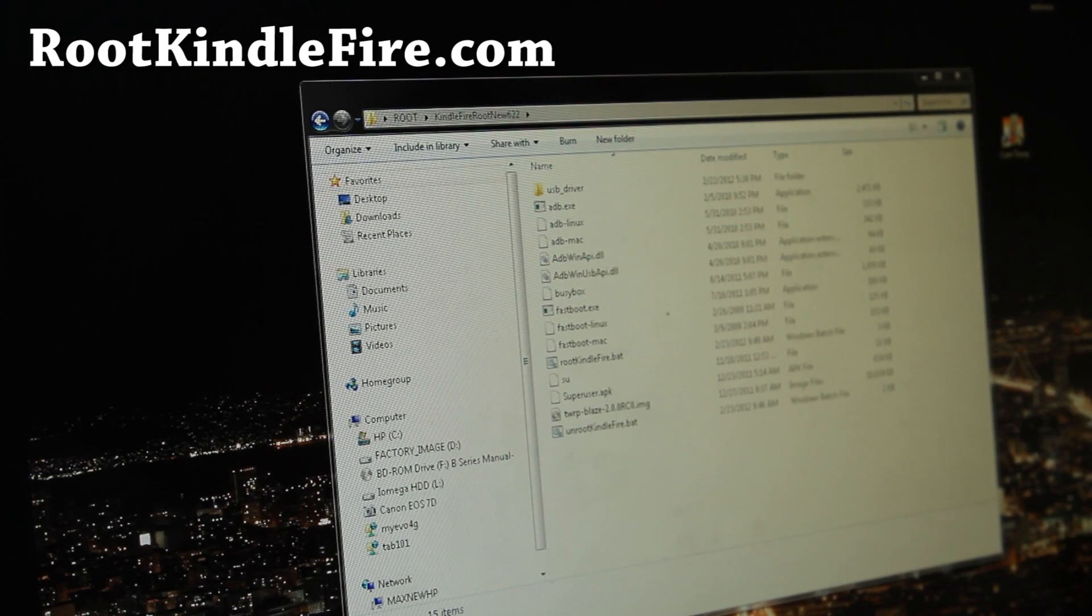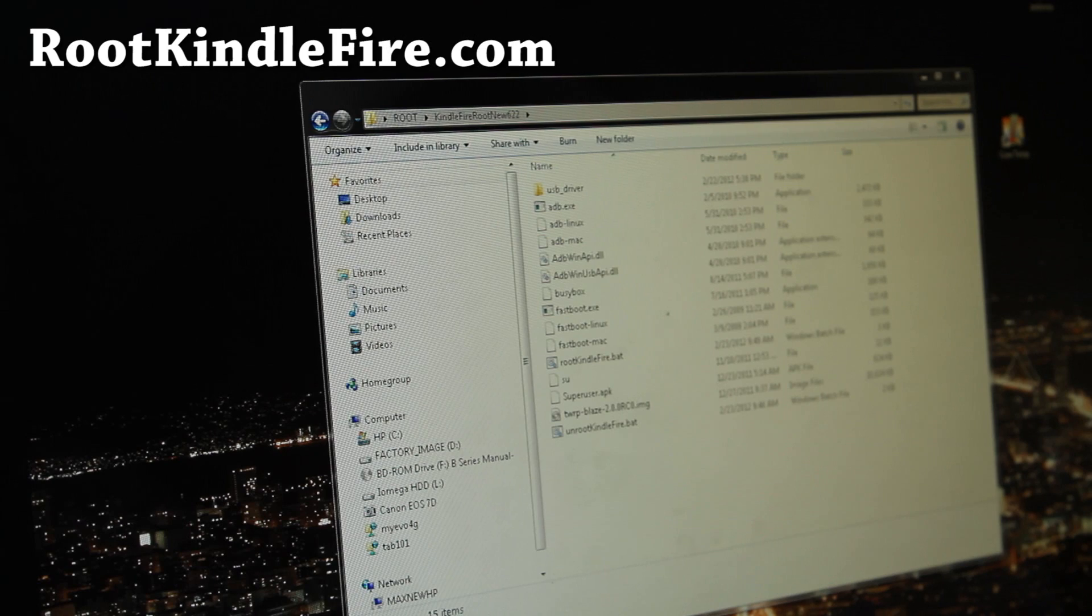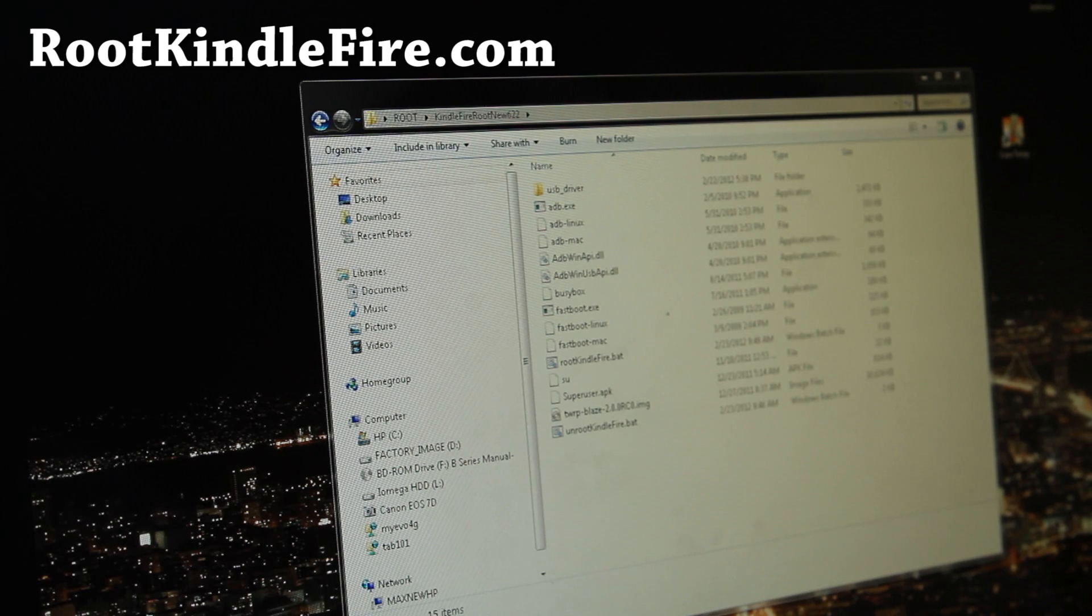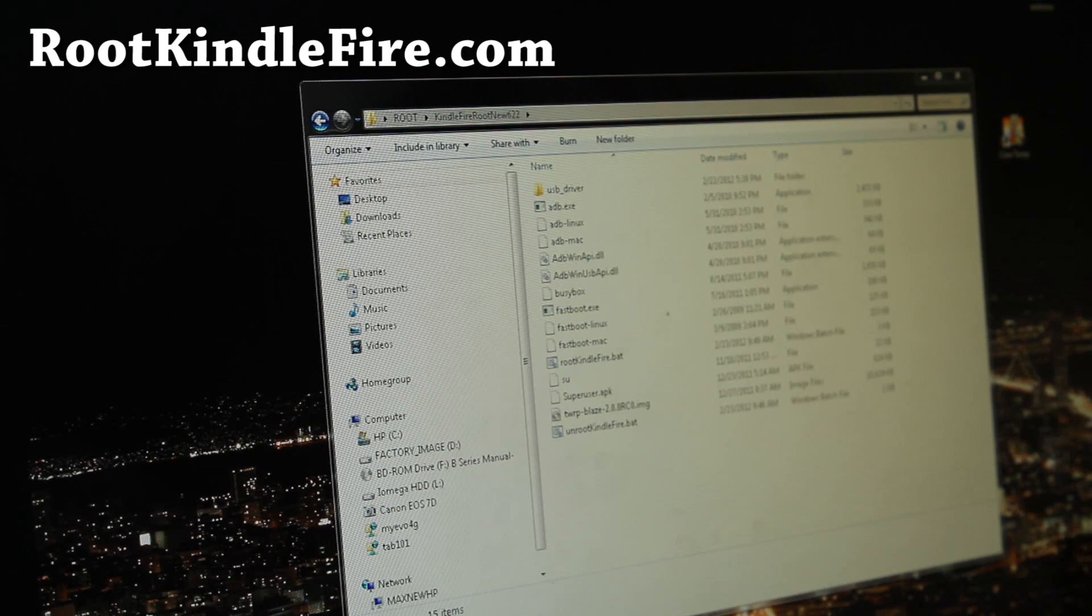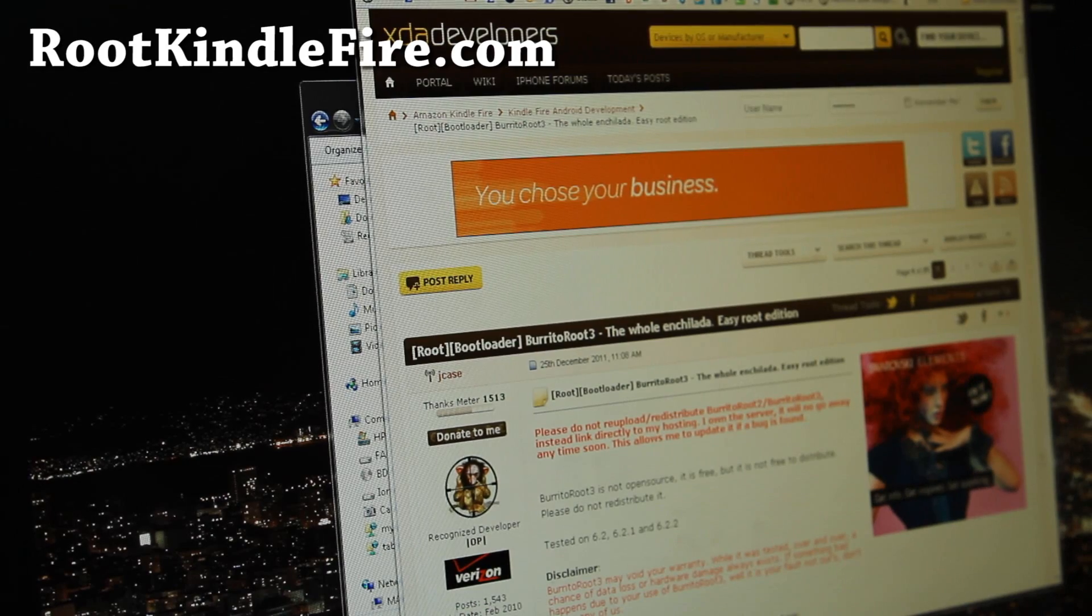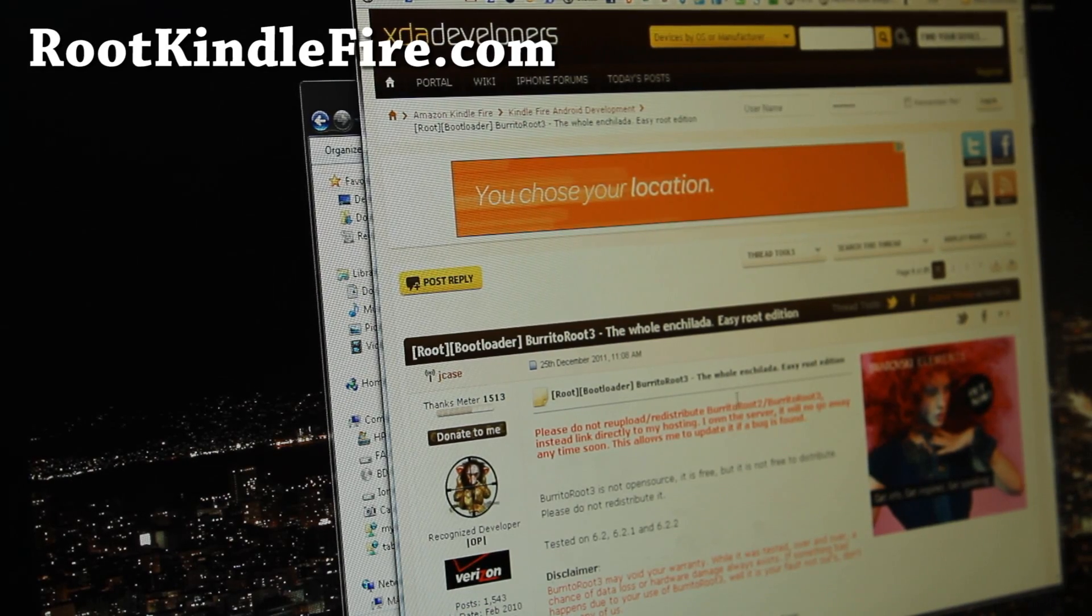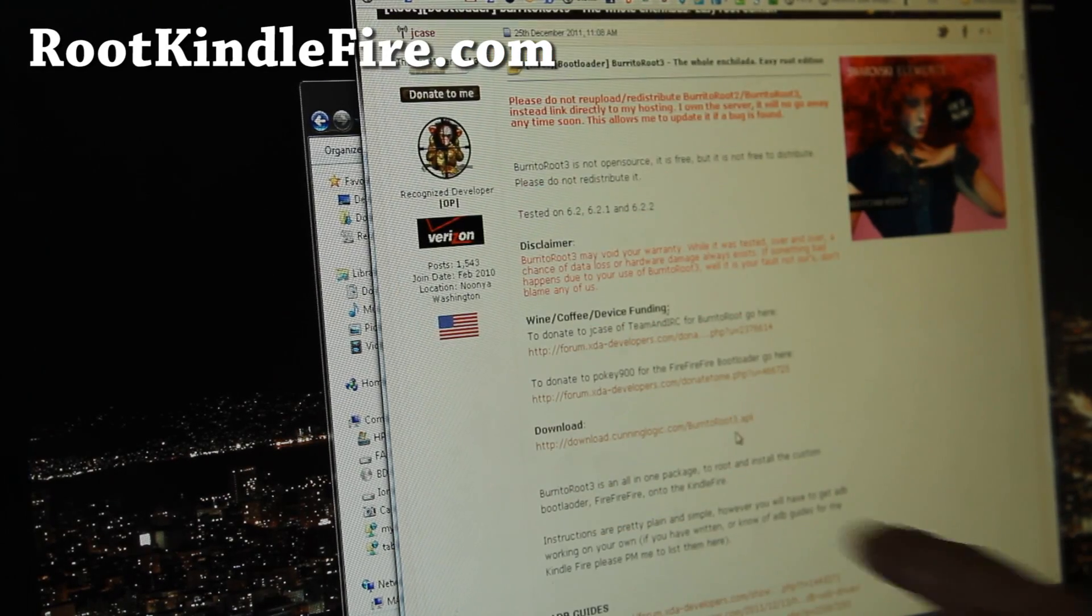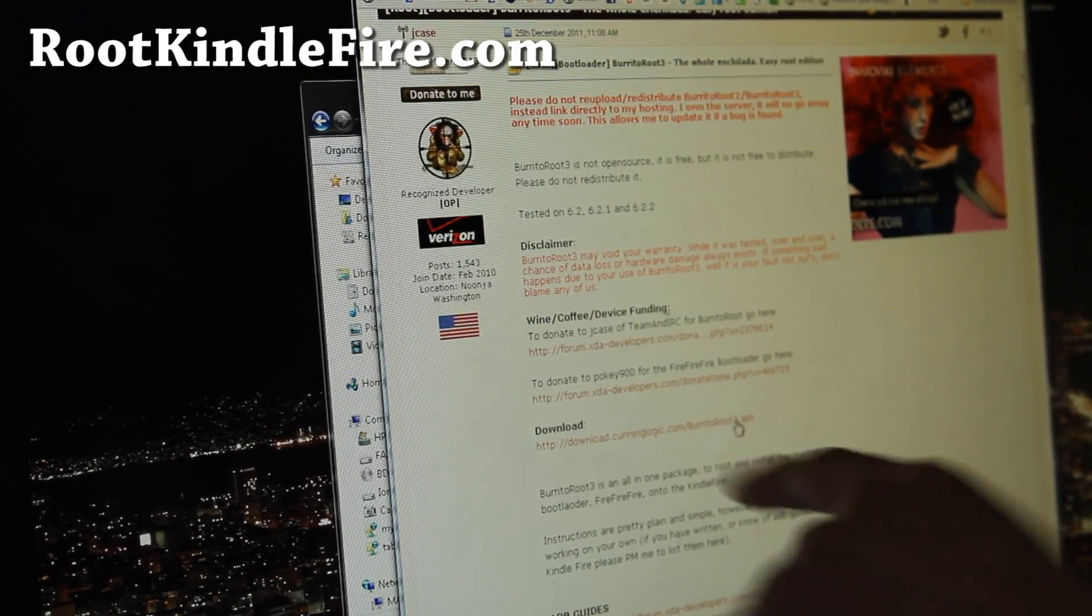I didn't include it because the author doesn't want me to include it, or doesn't want anyone to include it in their scripts, so let's do it manually. You can go to this BurritoRoot, I'll have links to this post, and then download BurritoRoot.3.apk.